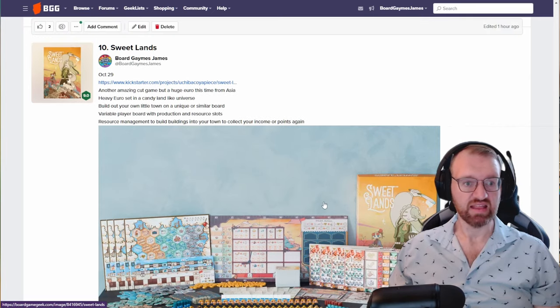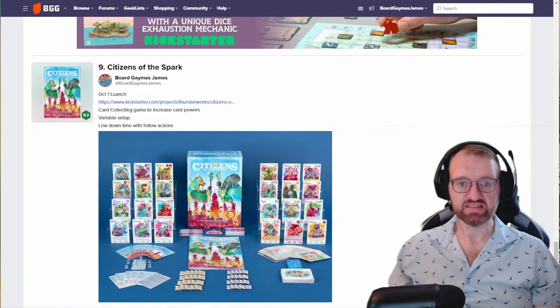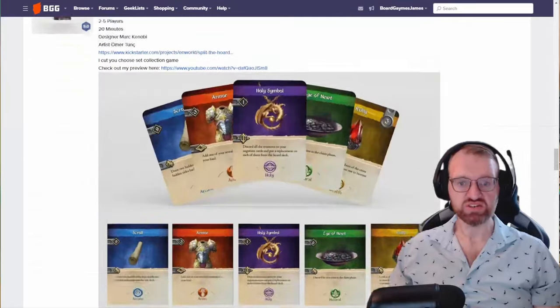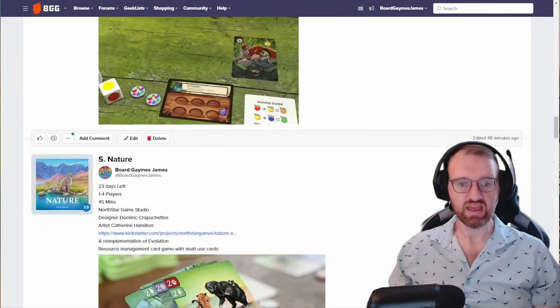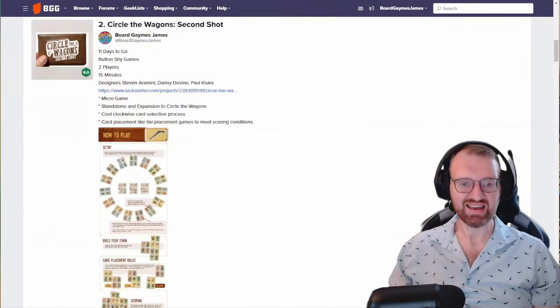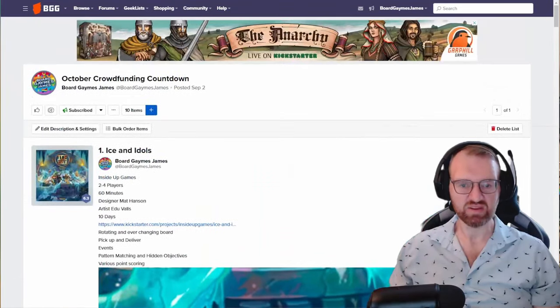Take a look at that. That is 10 games for you to check out this month. Make sure you check me out and we will see you next time. Go buy some stuff.